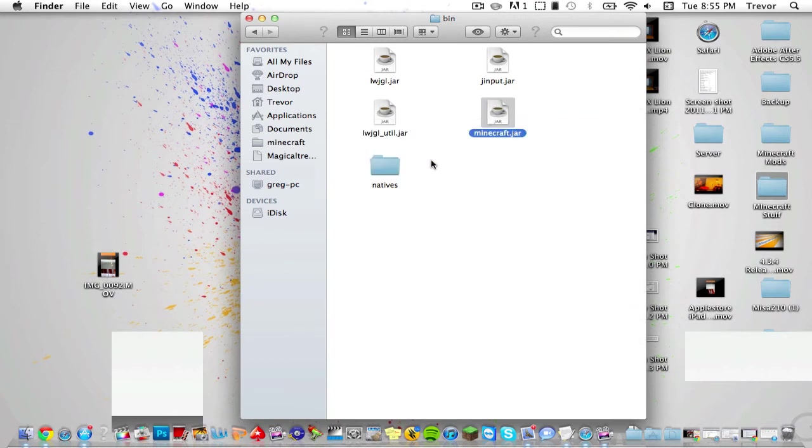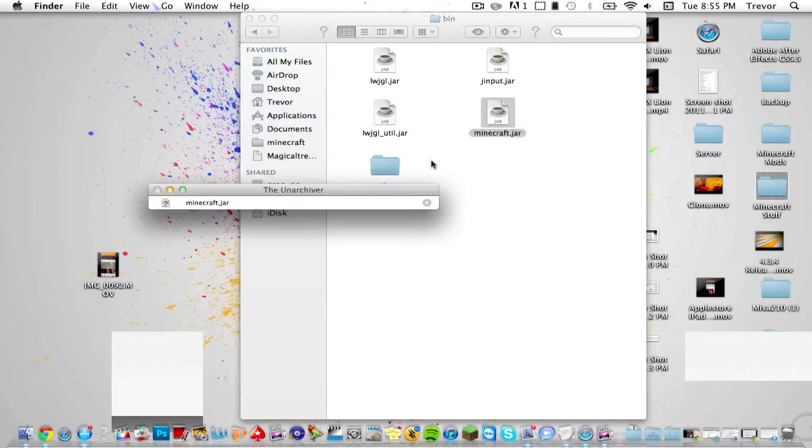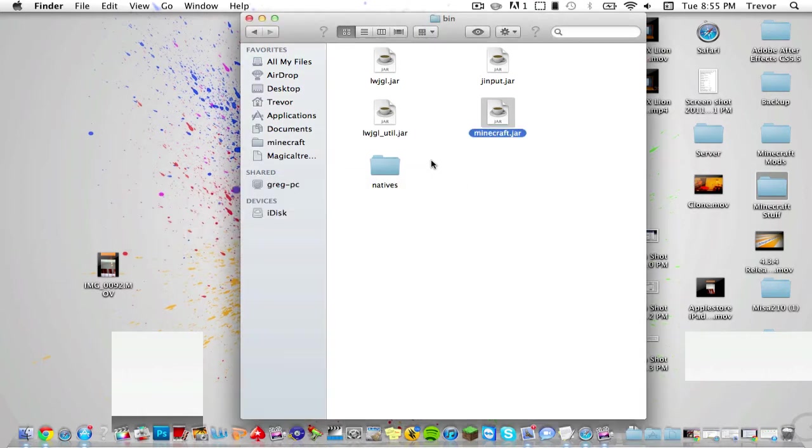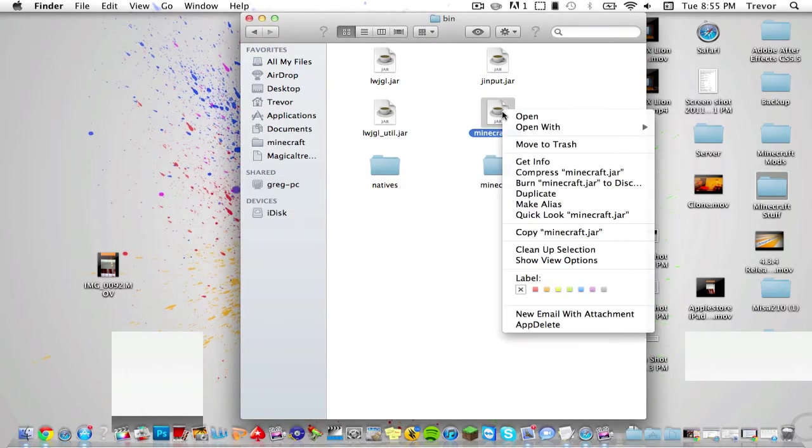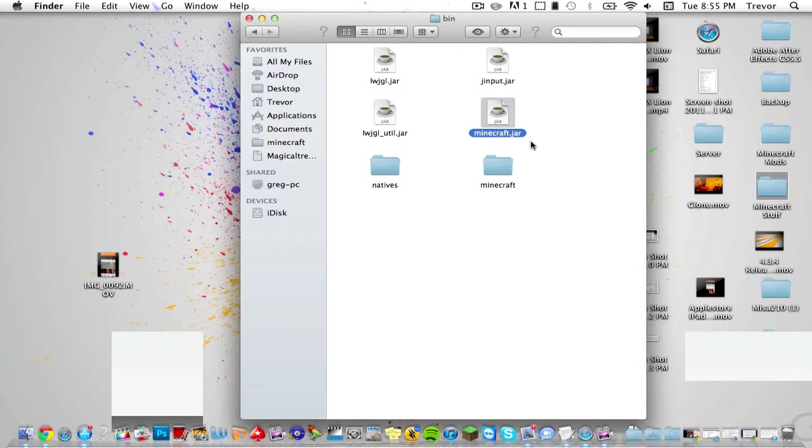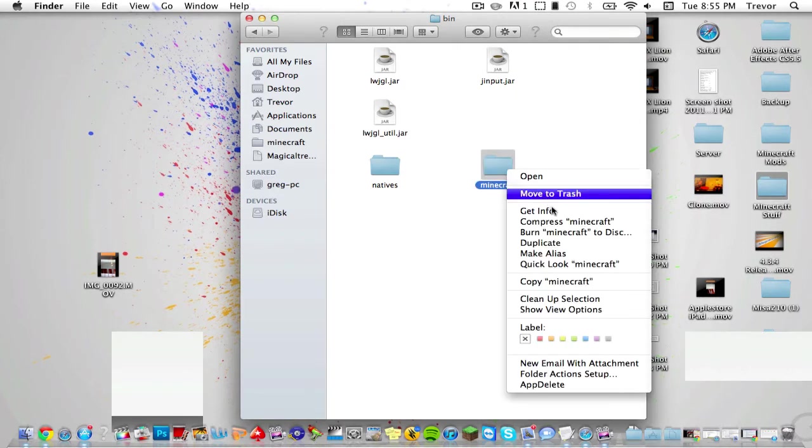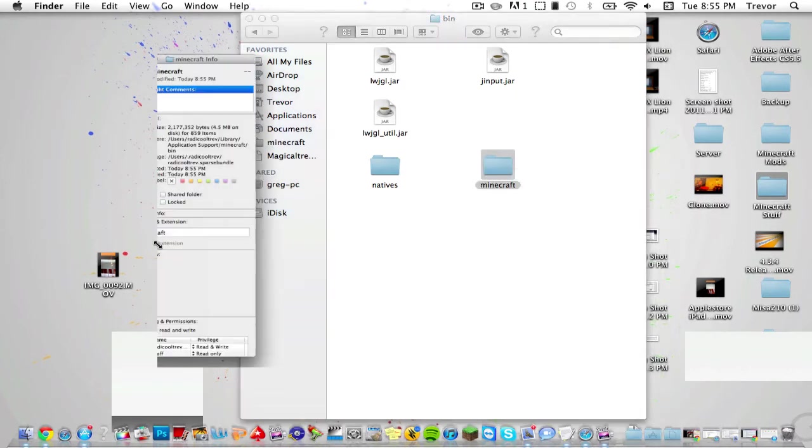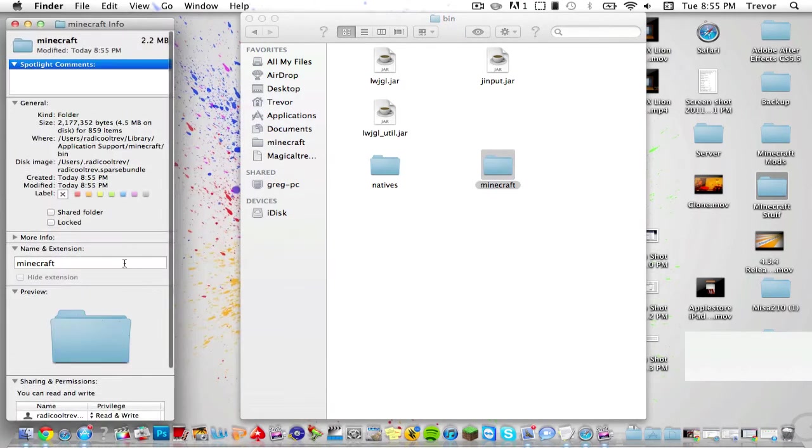It'll uncompress and open it. Then you'll get a new folder. Delete the old one, then right-click on the new folder, press Get Info, and name it minecraft.jar.